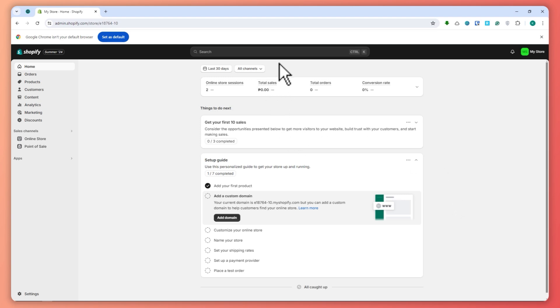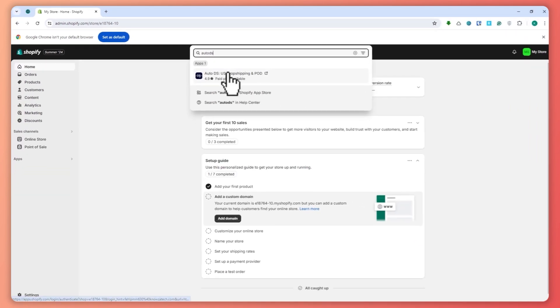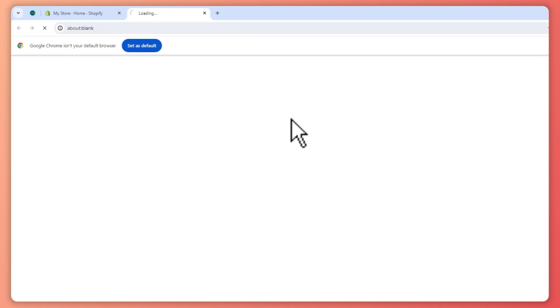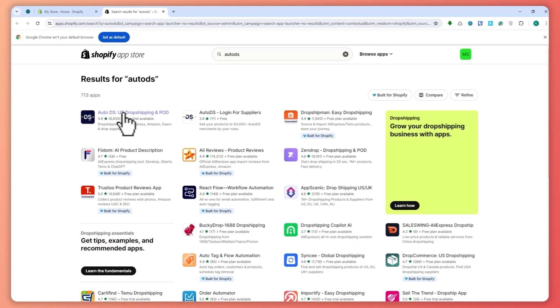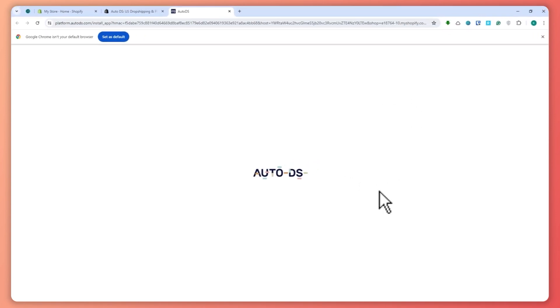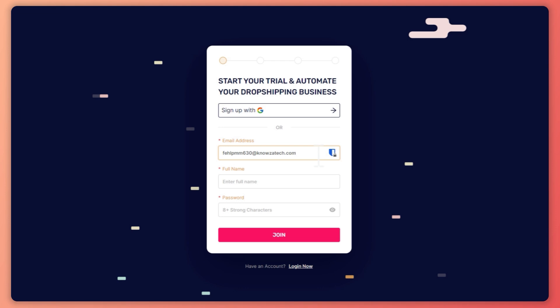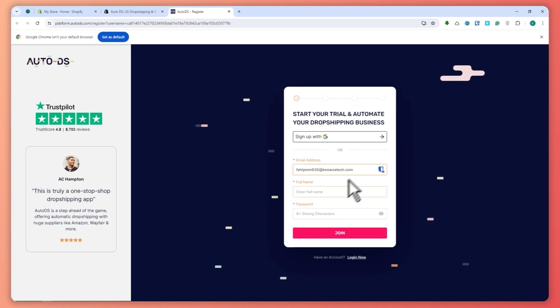The first thing we need is an app to integrate AutoDS into our store. Go to the search button and type in AutoDS. If you're not seeing the app, click on AutoDS to search the Shopify App Store and you'll get a bunch of results. Select AutoDS — you can verify it's legit from the reviews — then click Install and click the Install button again.